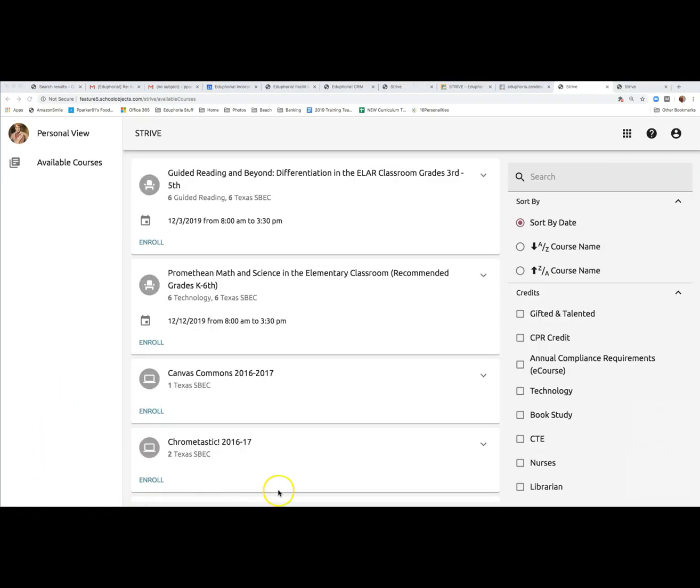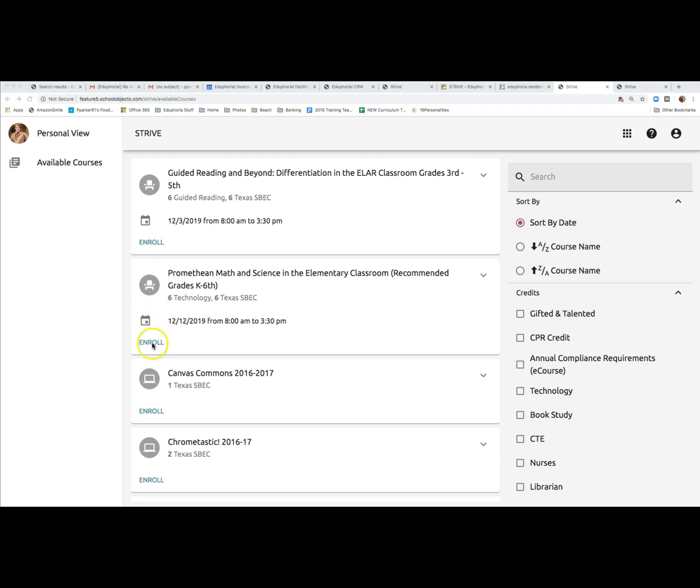You will see a list of courses currently offered in your district. The computer screen icon will tell you the course is online or the chair icon will tell you it's face-to-face. When you find a course you'd like to take, just click on the enroll button to register.